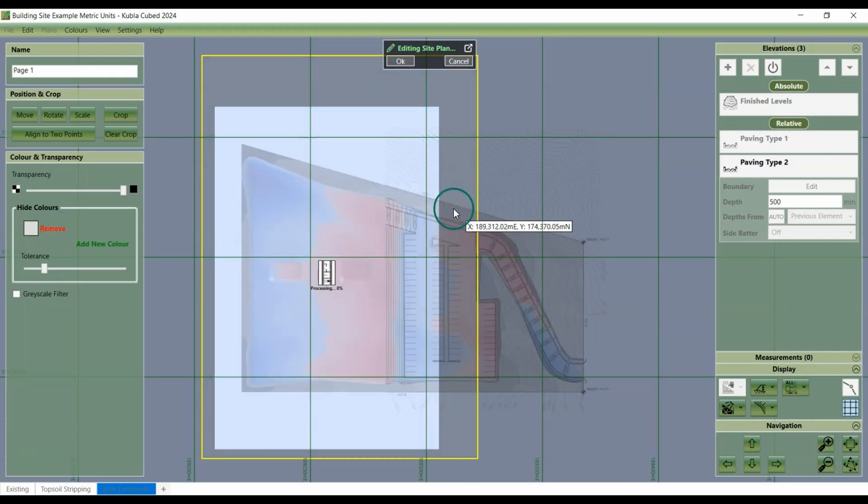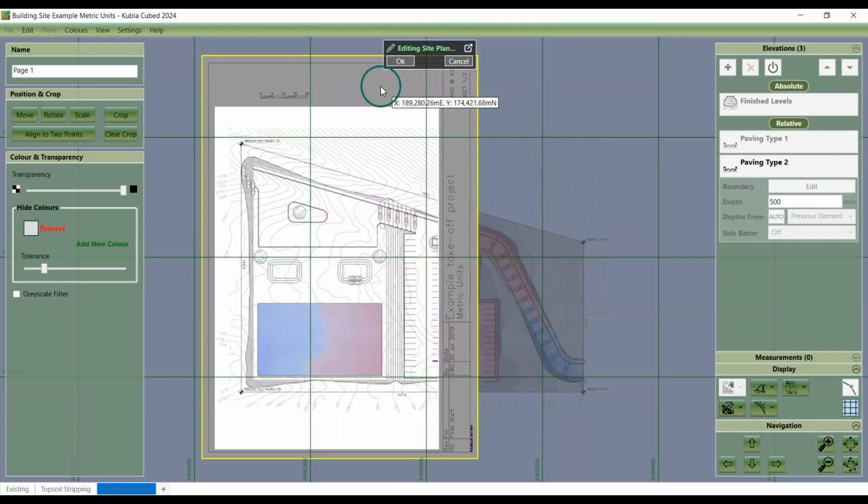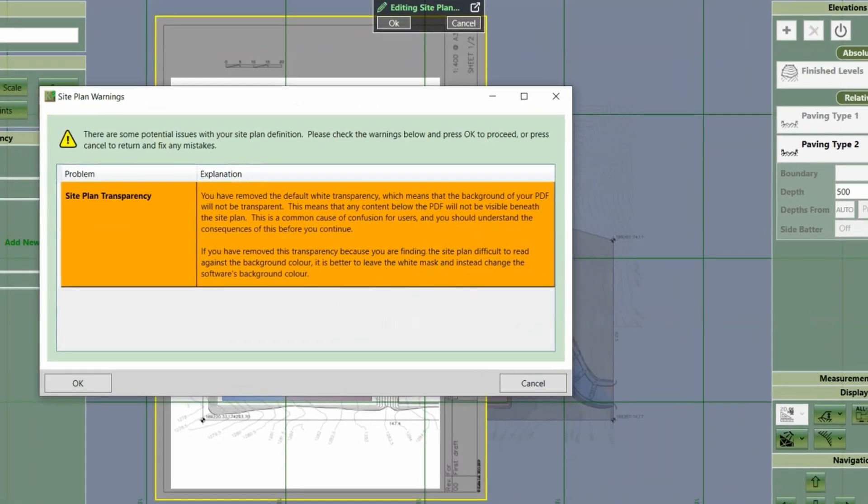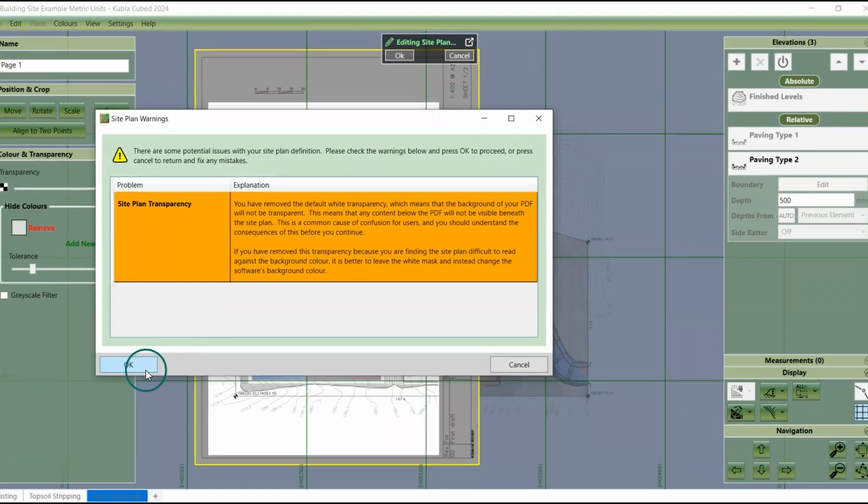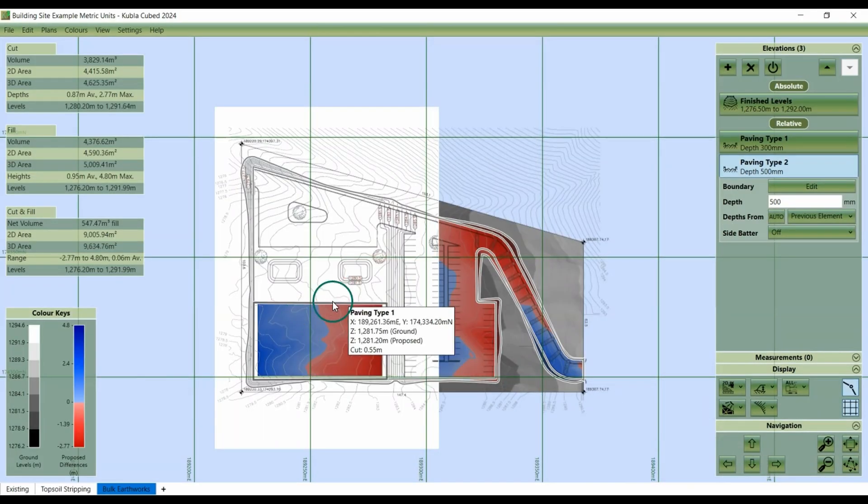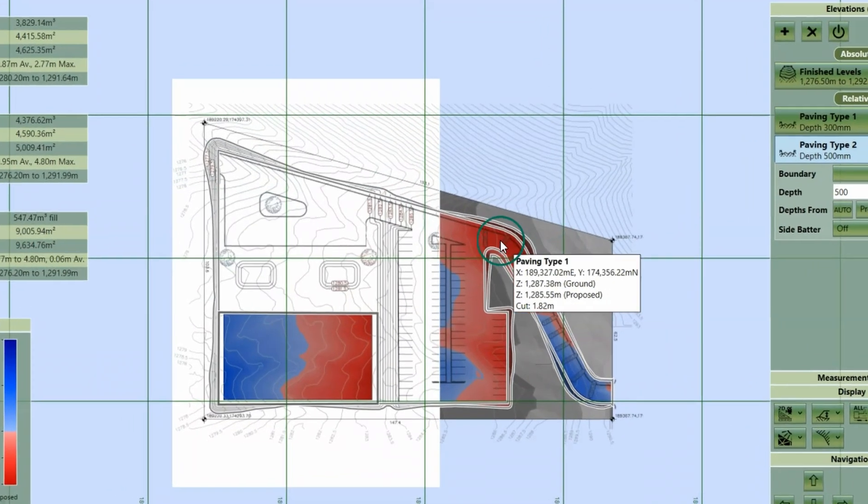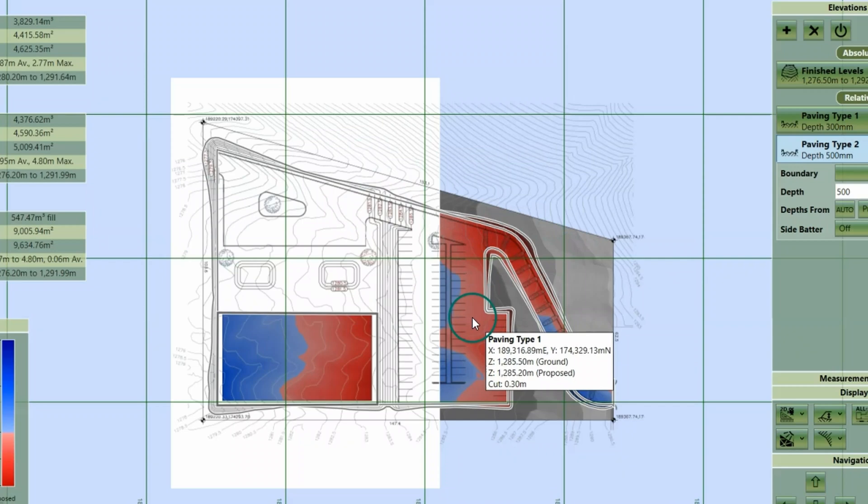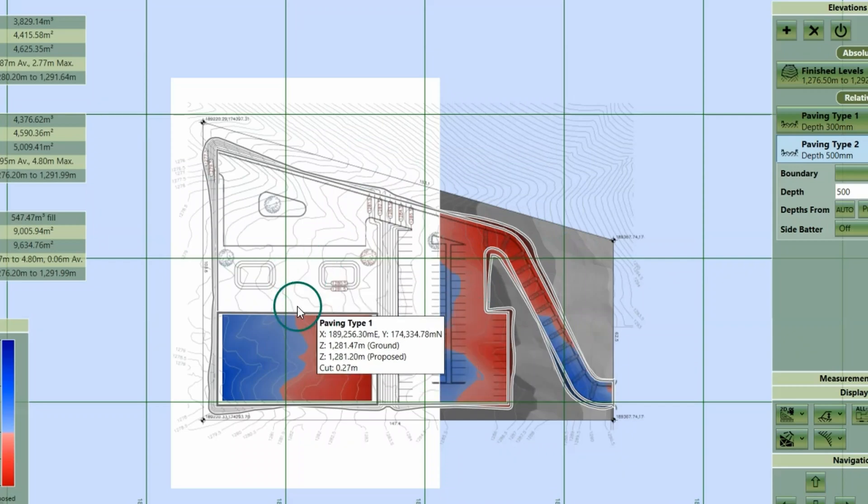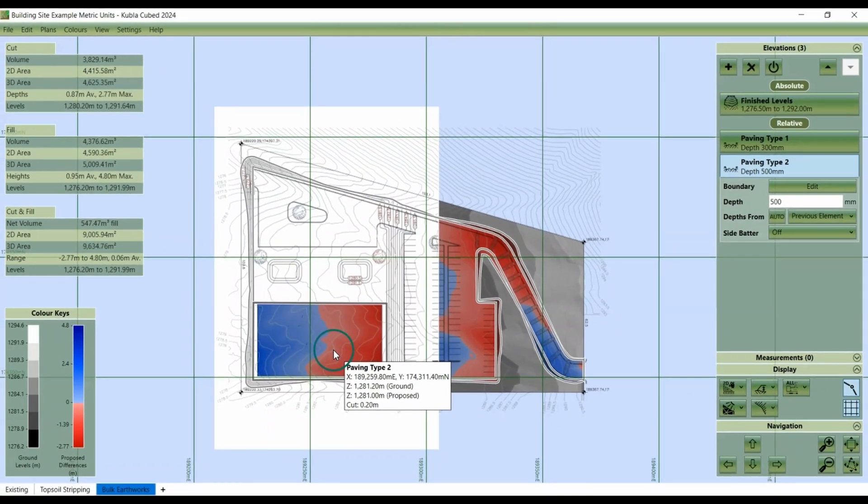If I remove the white transparency now and click OK, we get this warning message to say that we've removed the default transparency. This blocks out the ground and proposed levels. And you can see that the only visible part of the cut and fill is where we removed the grey area.